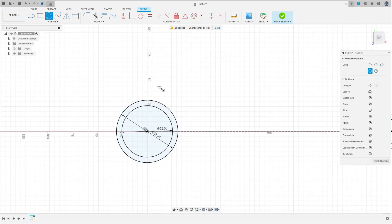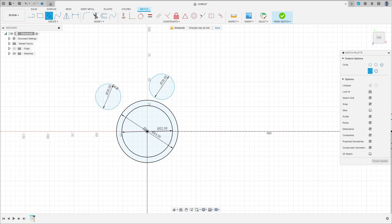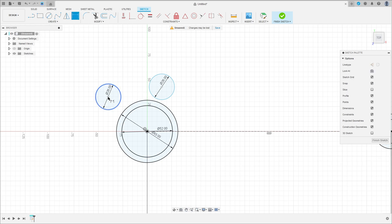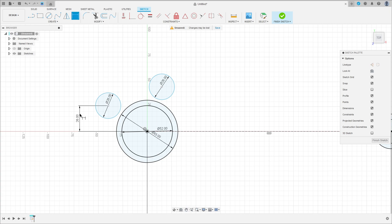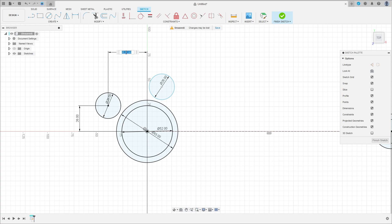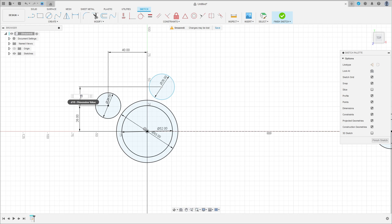Now select circle again. Make a circle here with 26 millimeters and another one here with 26 millimeters. Go to sketch dimension. The distance here is 26 millimeters by 40 millimeters. The distance between these two circles here is 17 millimeters by 15 millimeters.